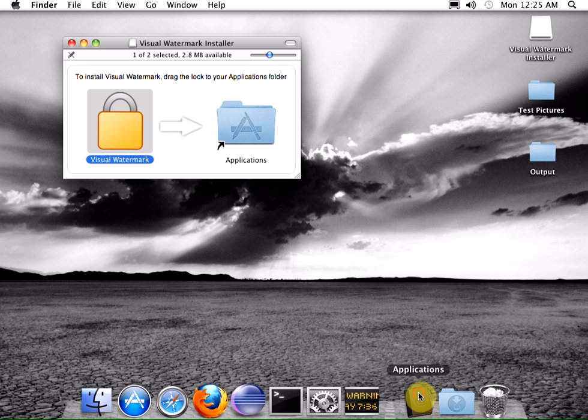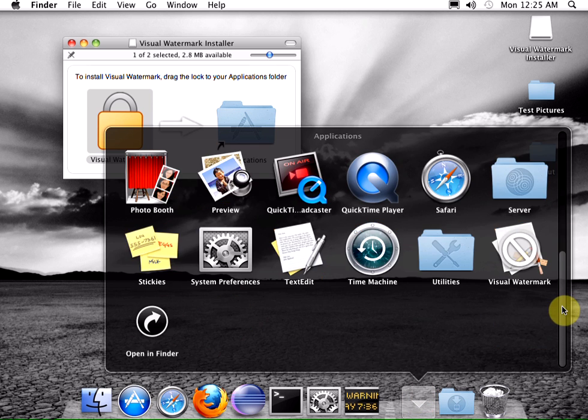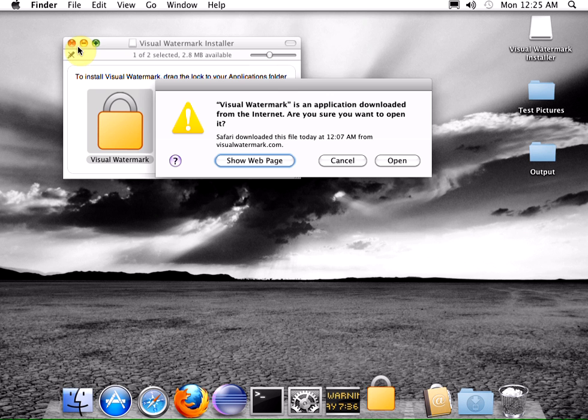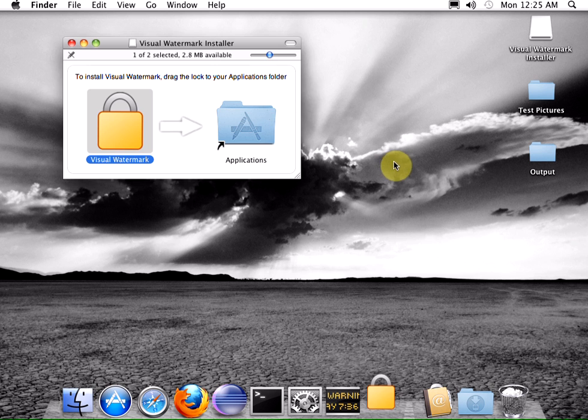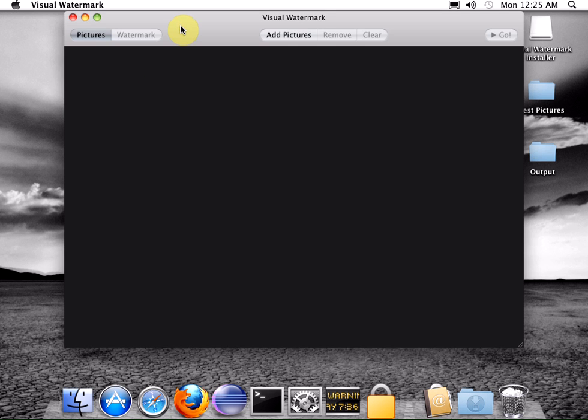After that, it will appear in the application stack and can be launched from there easily. Here is the program screen. It has three button groups in the toolbar.